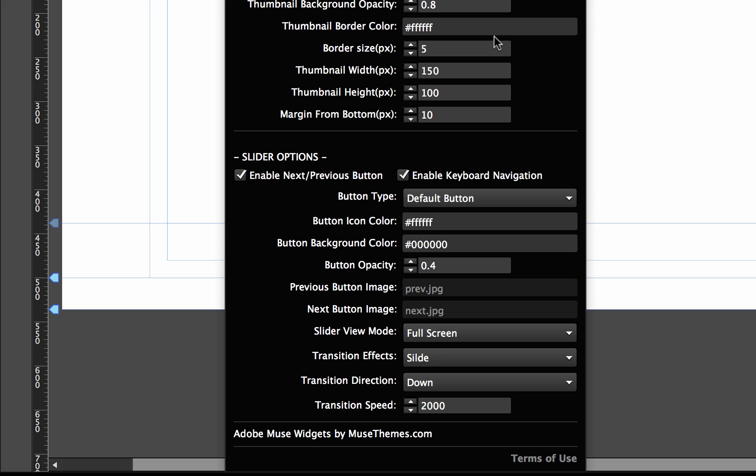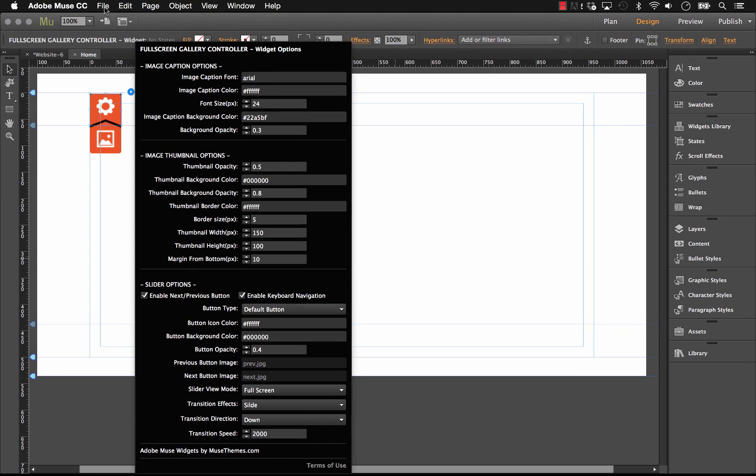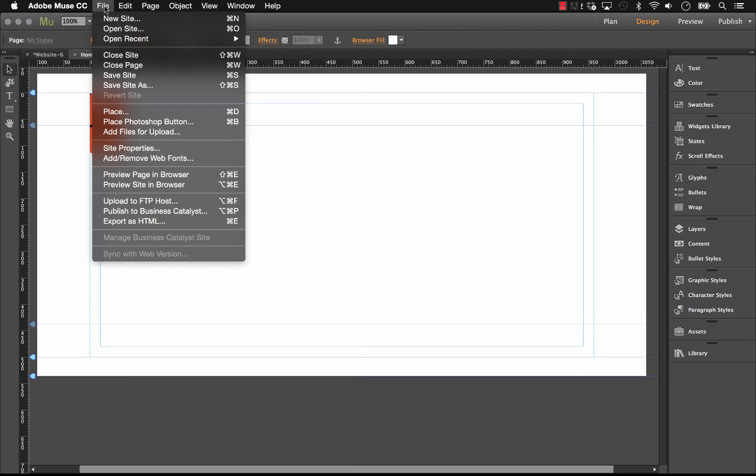Last thing I'm going to do is just change the thumbnail width a little bit higher because I don't like those thumbnails being so squished. Okay, so we've set this up. We've customized it to our liking. Let's preview it one last time.